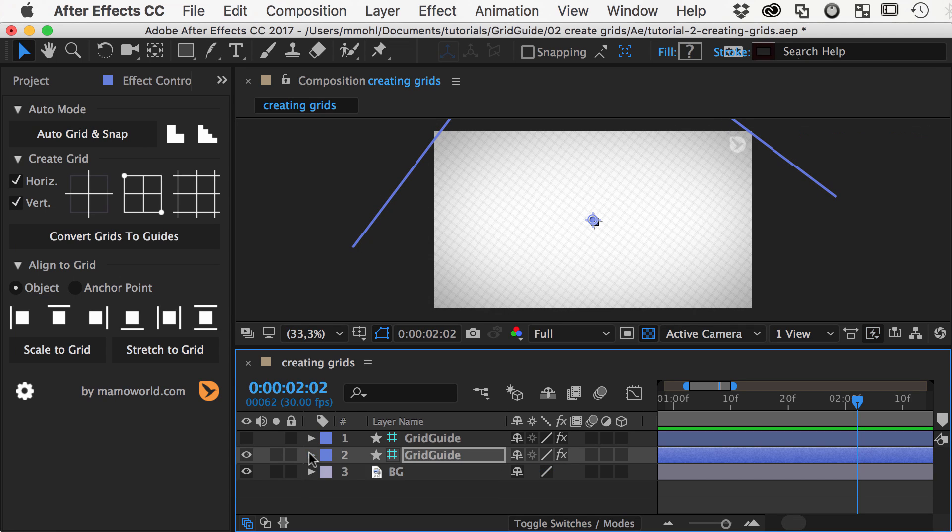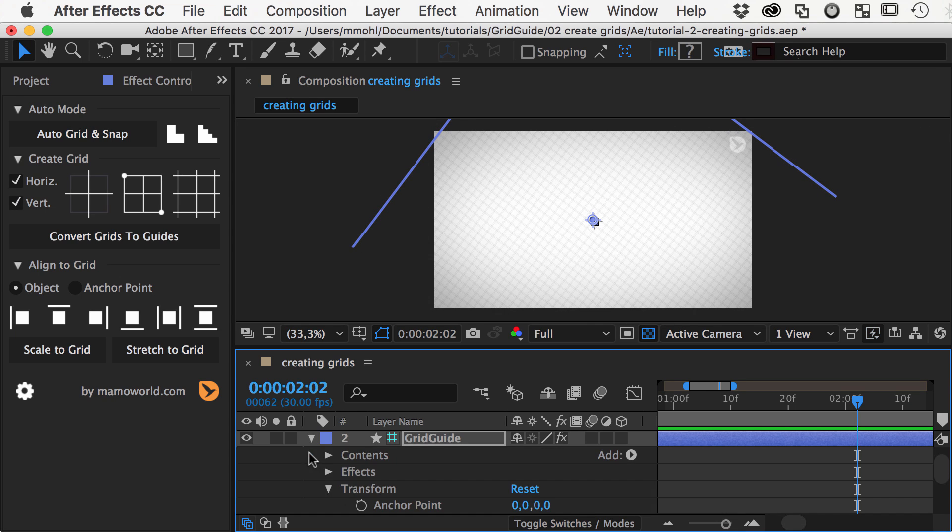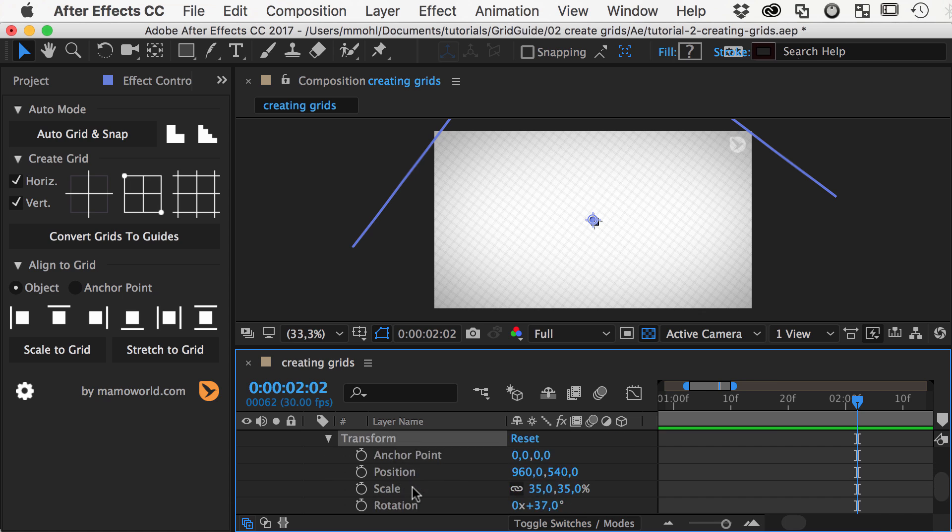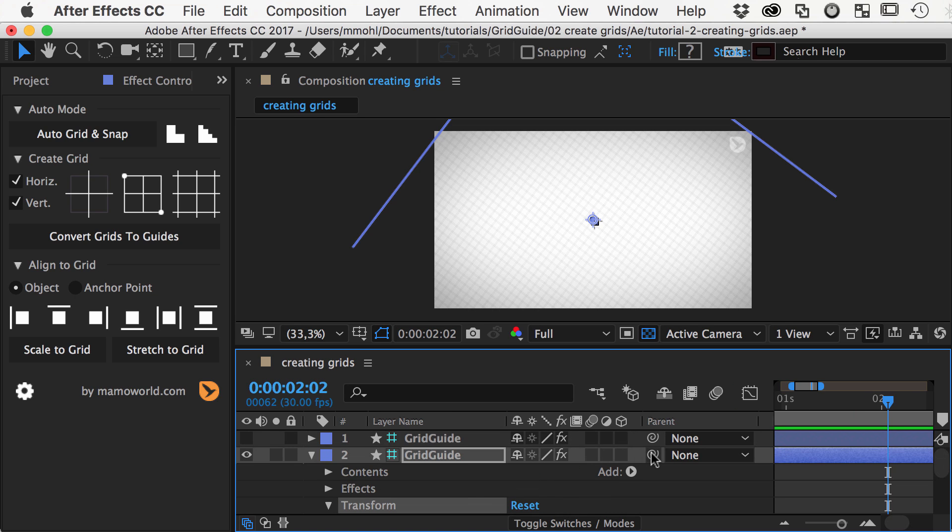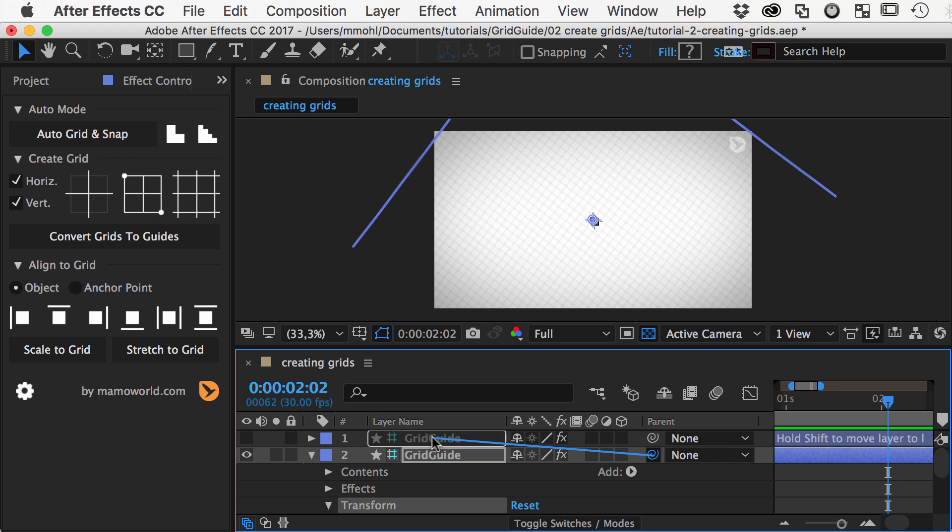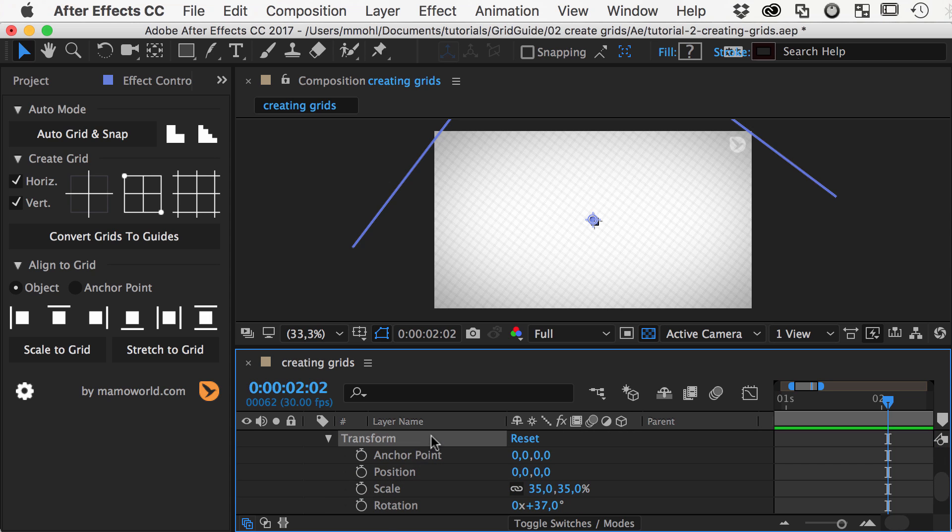Note that since the grid is a normal layer, you can animate it with the normal transform properties or even parent it to other layers so that it follows your animation. Of course, all properties can also be keyframed.